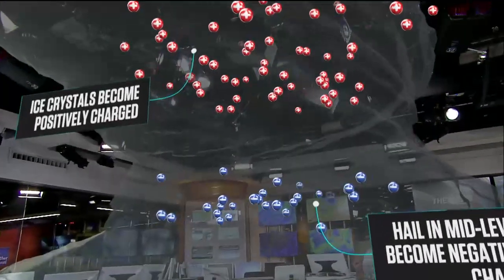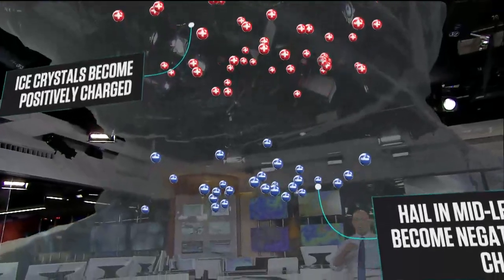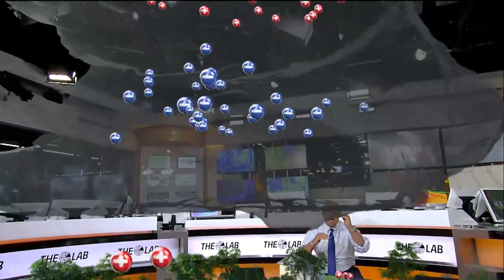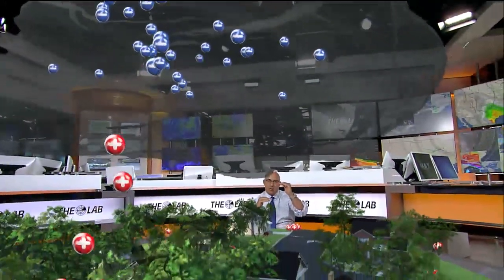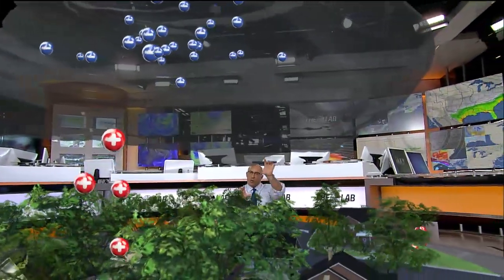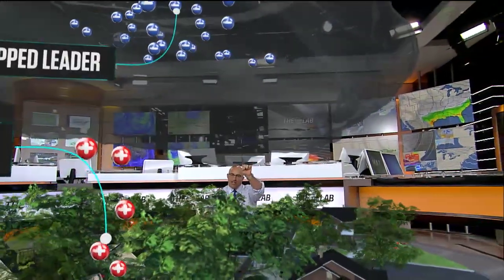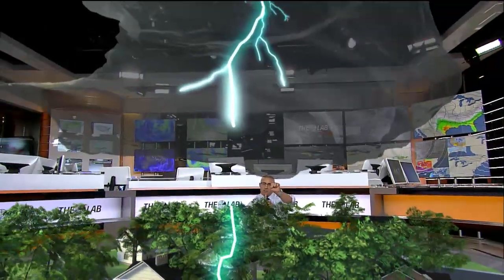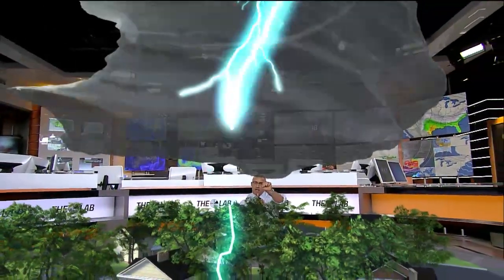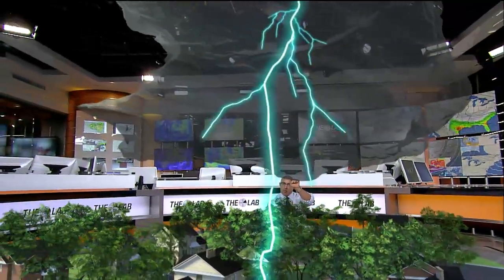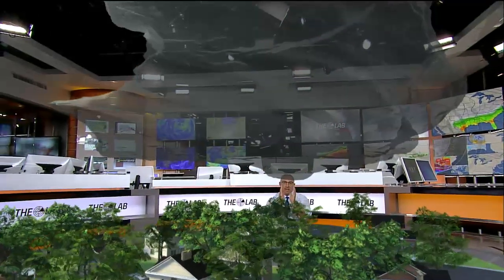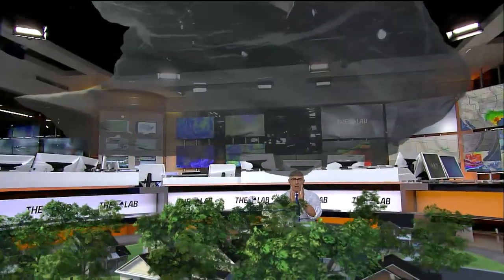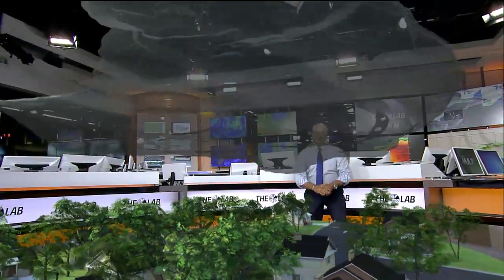So how do you break that insulator between the cloud base and the ground and actually get a lightning strike? Well, we think it starts with the precipitation as it starts to come out of the cloud, but it's also meeting positively charged particles coming up. So the step leader comes down, the upward streamer comes up, you break the insulator and you connect the circuit — and voila, you've got yourself a powerful lightning strike.